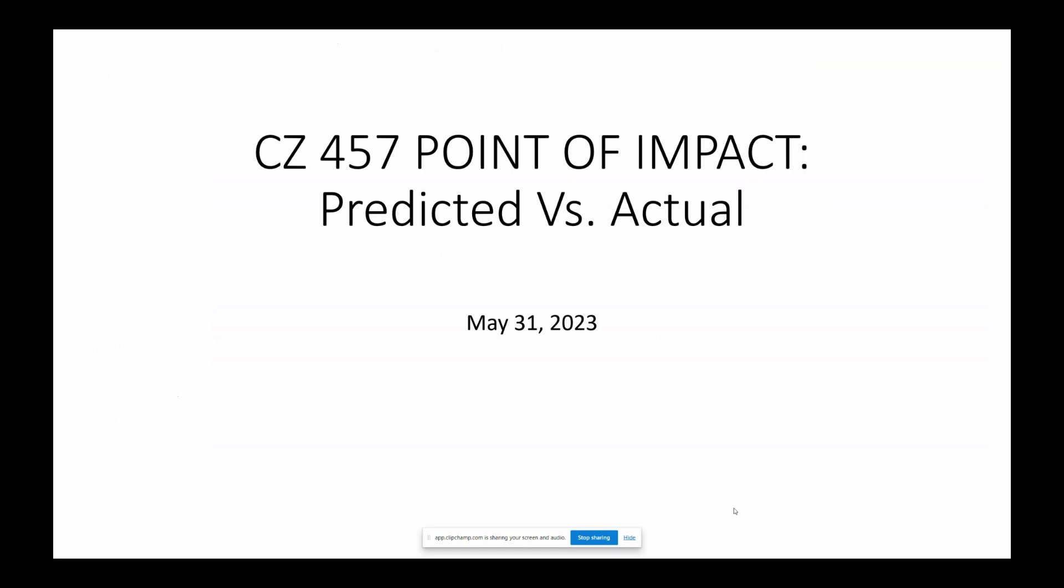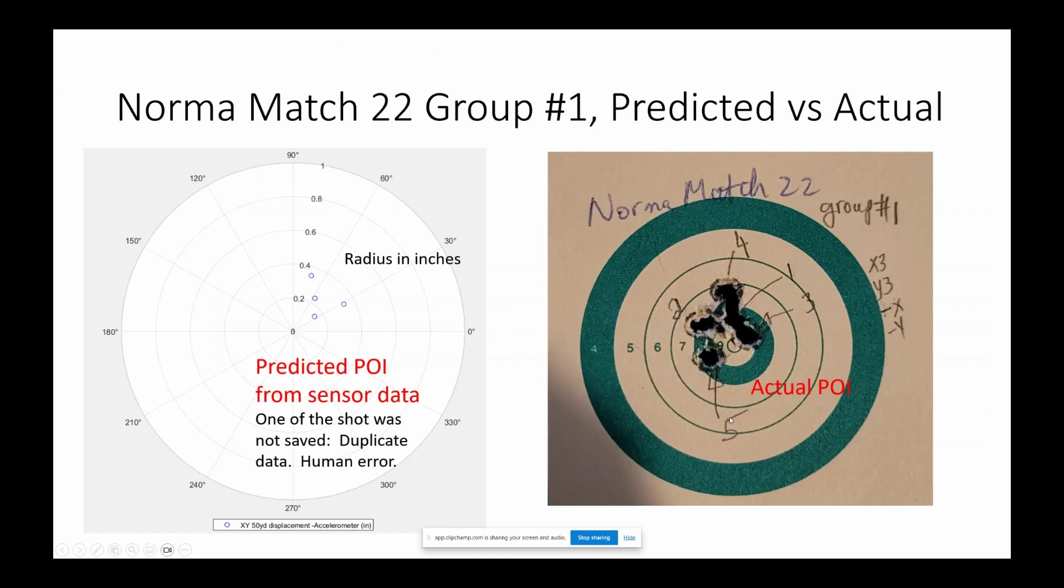This is a follow-up of last week's video, part number 13. Today I will show you some of the predicted group versus the actual point of impact. Last week I only showed you one group. Today I'm going to show you all four groups of the NOMA match 22.